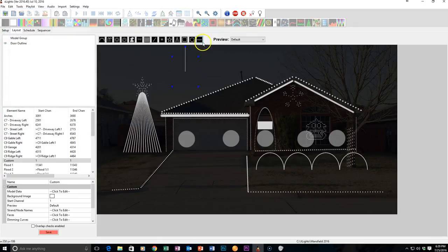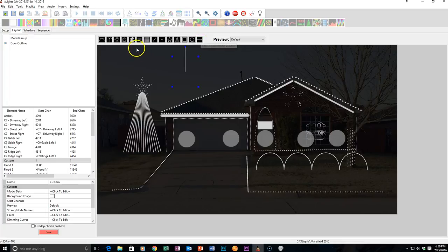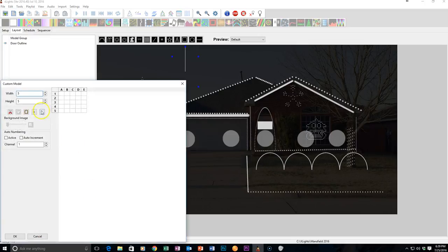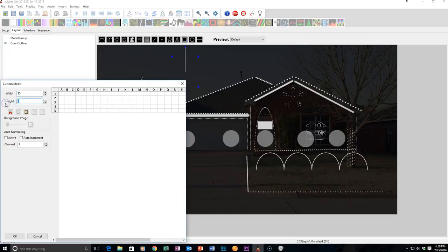At this point, the Import button works exactly like the Create New Custom. So we're still selected here. I'm going to go to Model Data, click to Edit, and right here, I'm going to set that 25 wide by 26 tall.